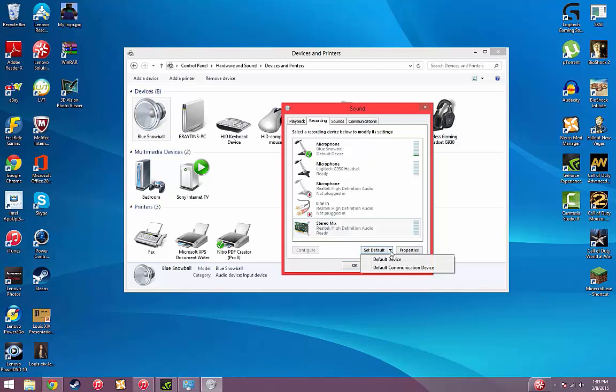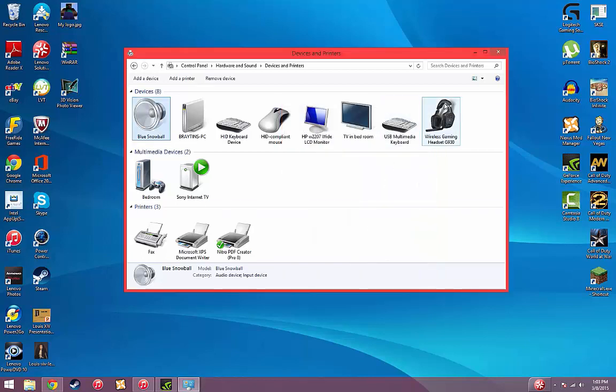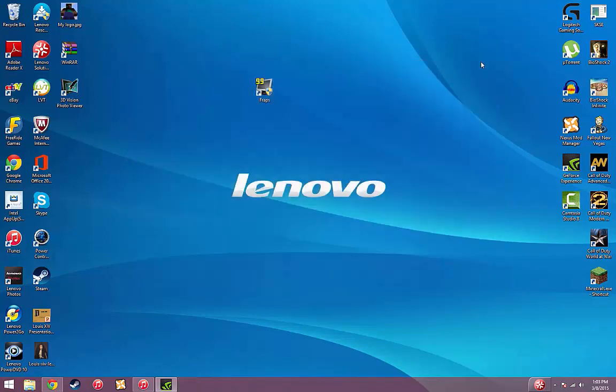So then you just click on Blue Snowball, click Set Default, hit Apply, OK. Then you can either exit out of this or whatever, it doesn't really matter.